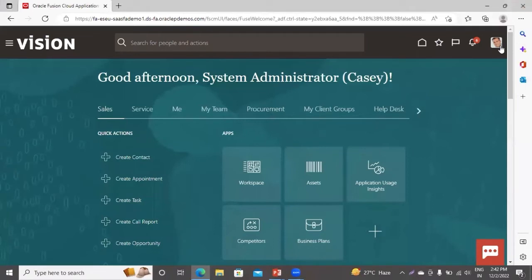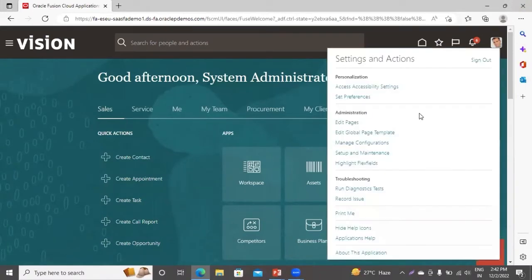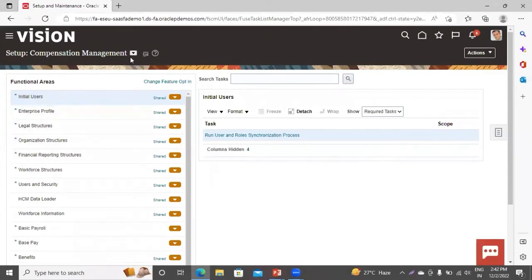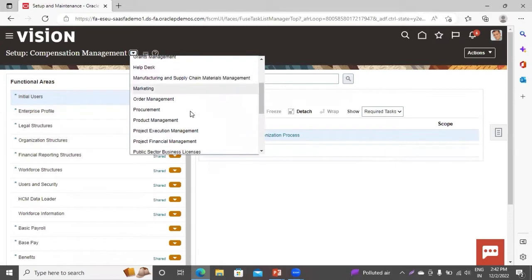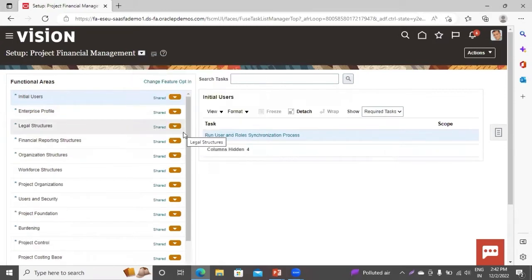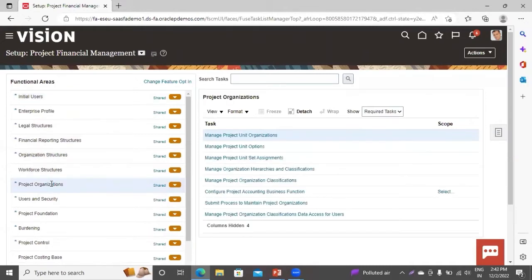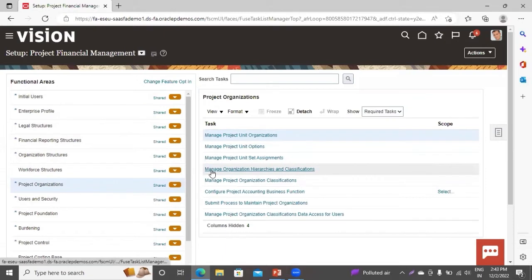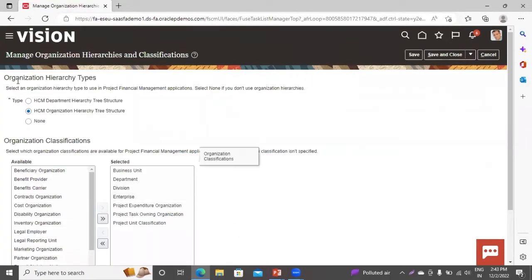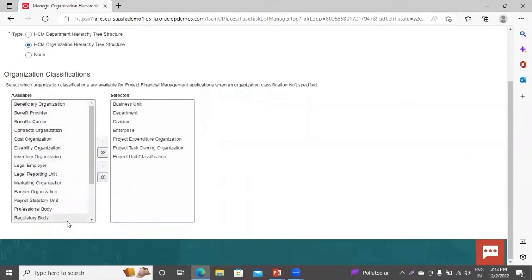Now we will move to our application. Go to Setup and Maintenance. Change the offering and select Project Financial Management. Select Project Organization. You can see the task here: Manage Organization Hierarchies and Classifications. You can see it is asking for type — whether you want to create this for HCM department hierarchy tree structure or HCM organization hierarchy tree structure. These are the classifications available for project financial management.